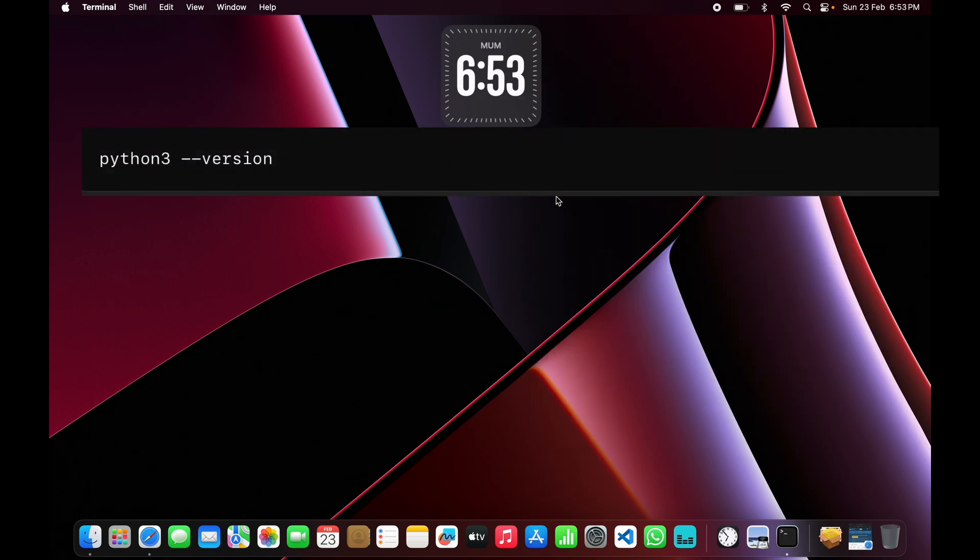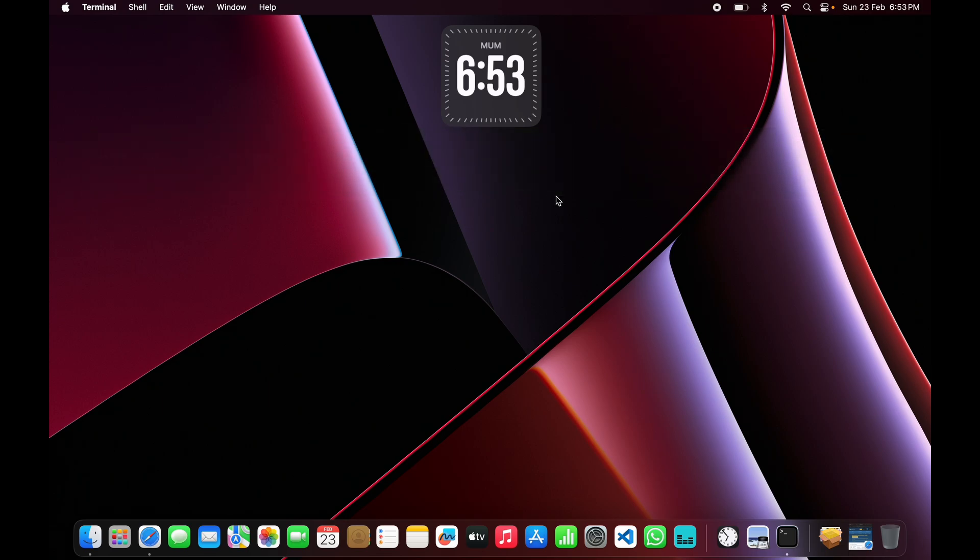Then you'll see the version of your Python, and that's the sign that we've successfully installed Python on a Mac. Okay, so now step 2 is we need to install VS Code. Let's start installing Visual Studio Code.